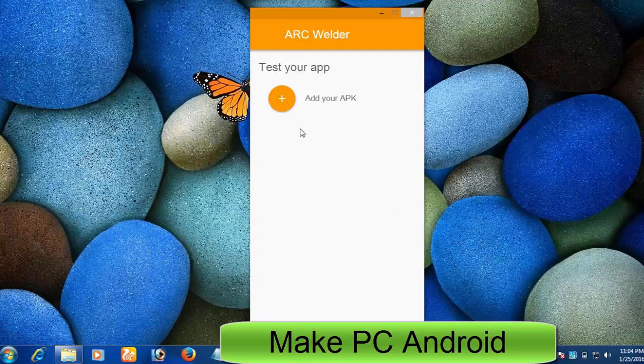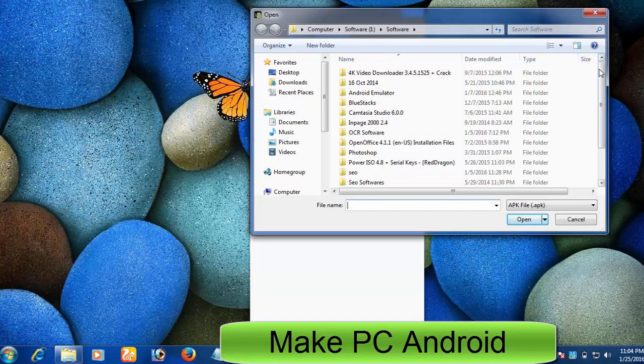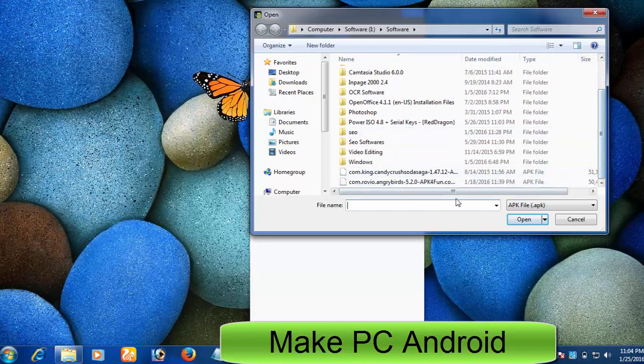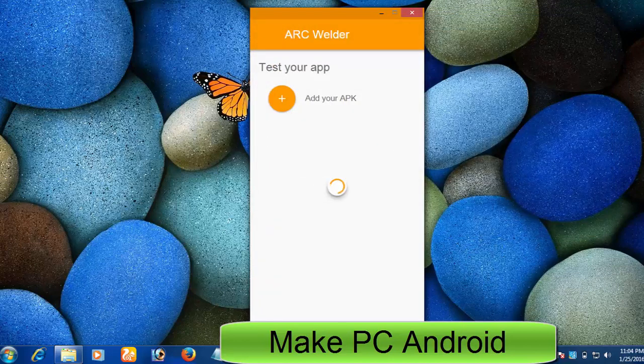After having downloaded an APK file, click Add your APK to attach an APK file to run your favorite Android app and play Android game in Google Chrome.